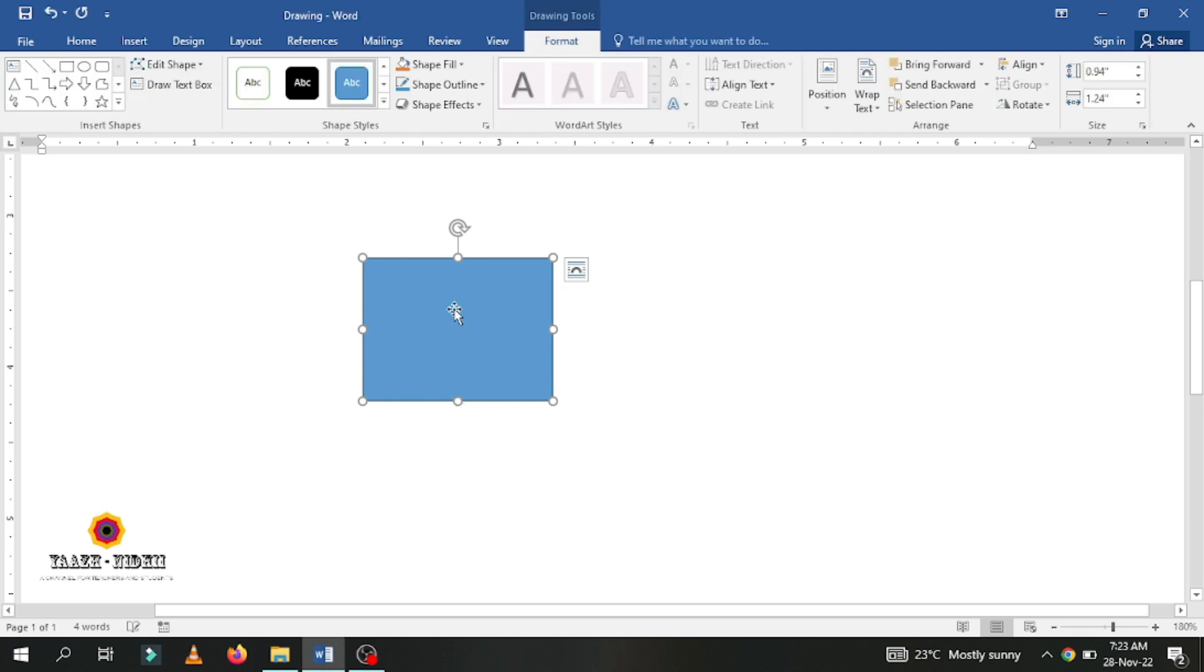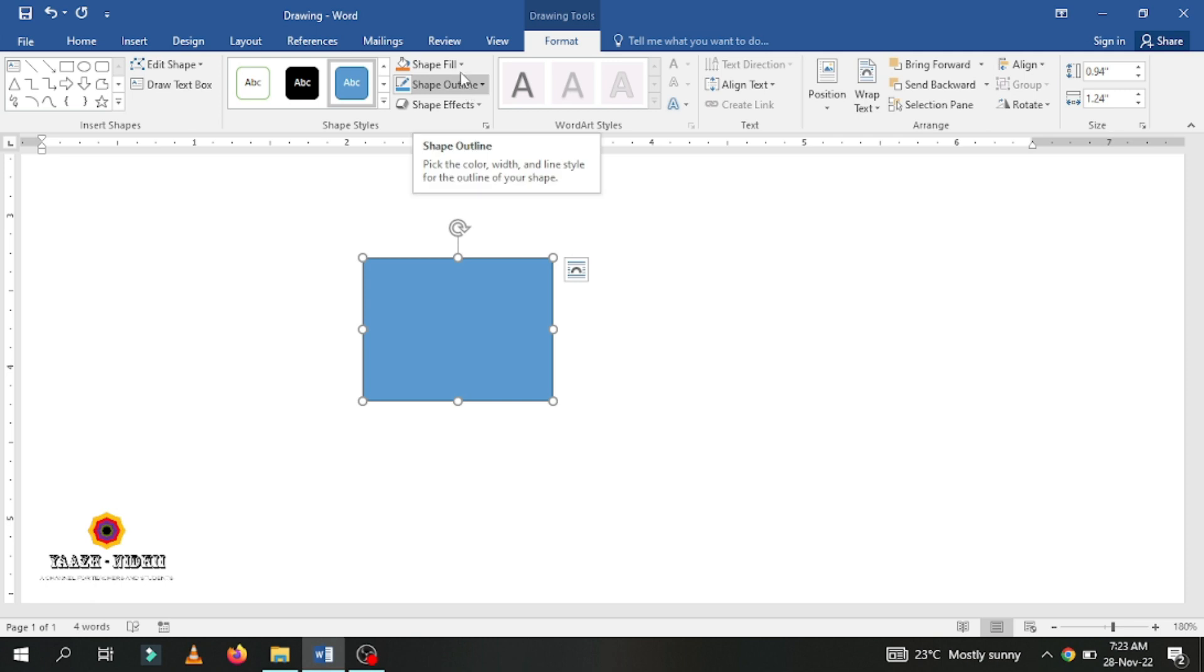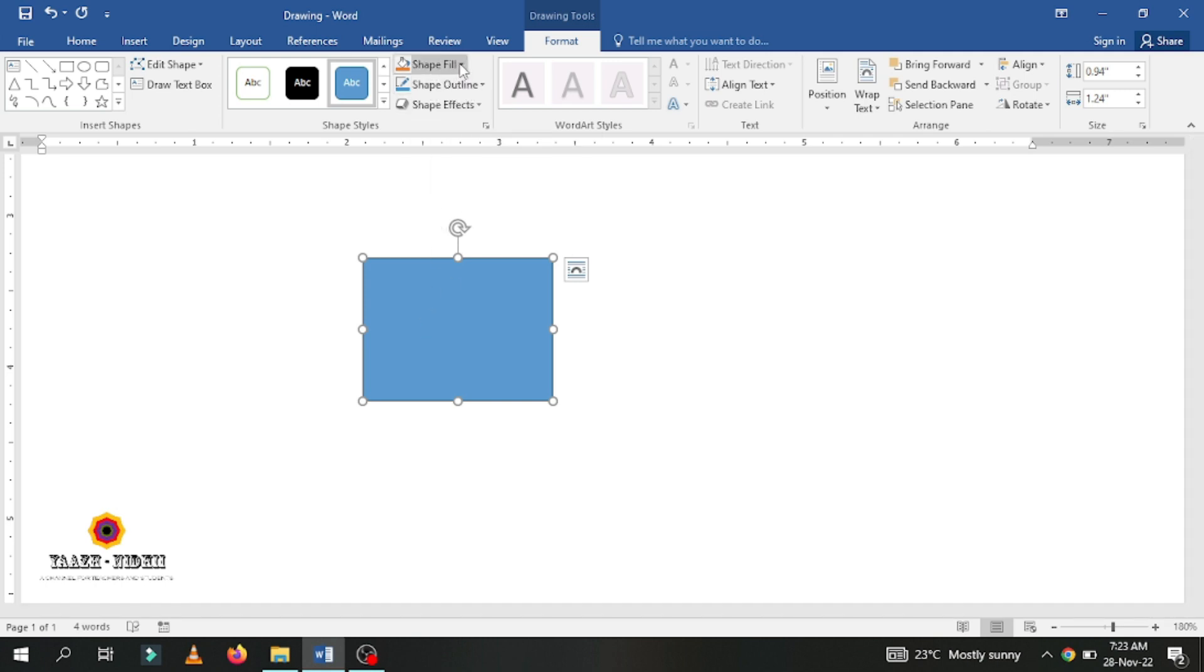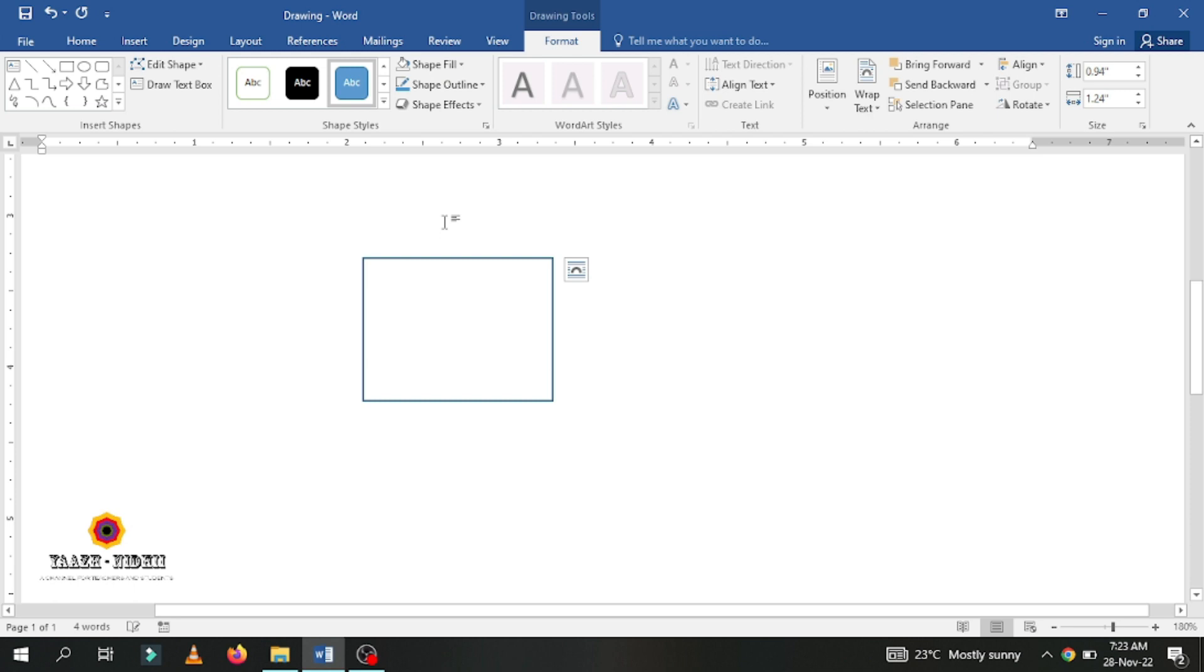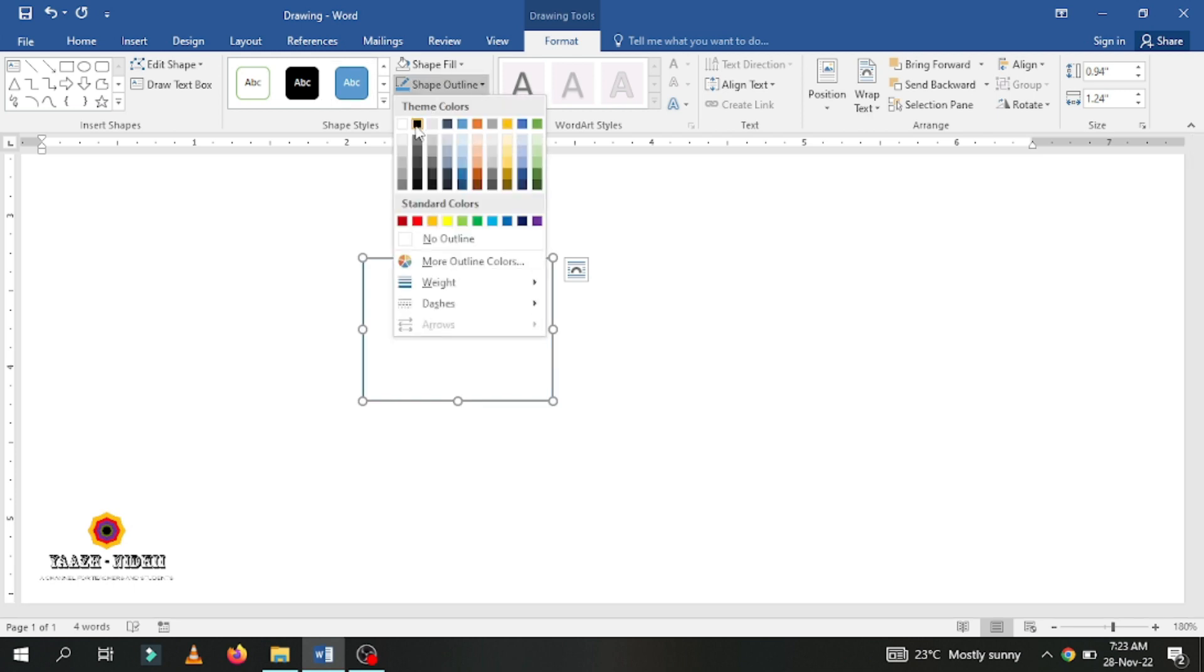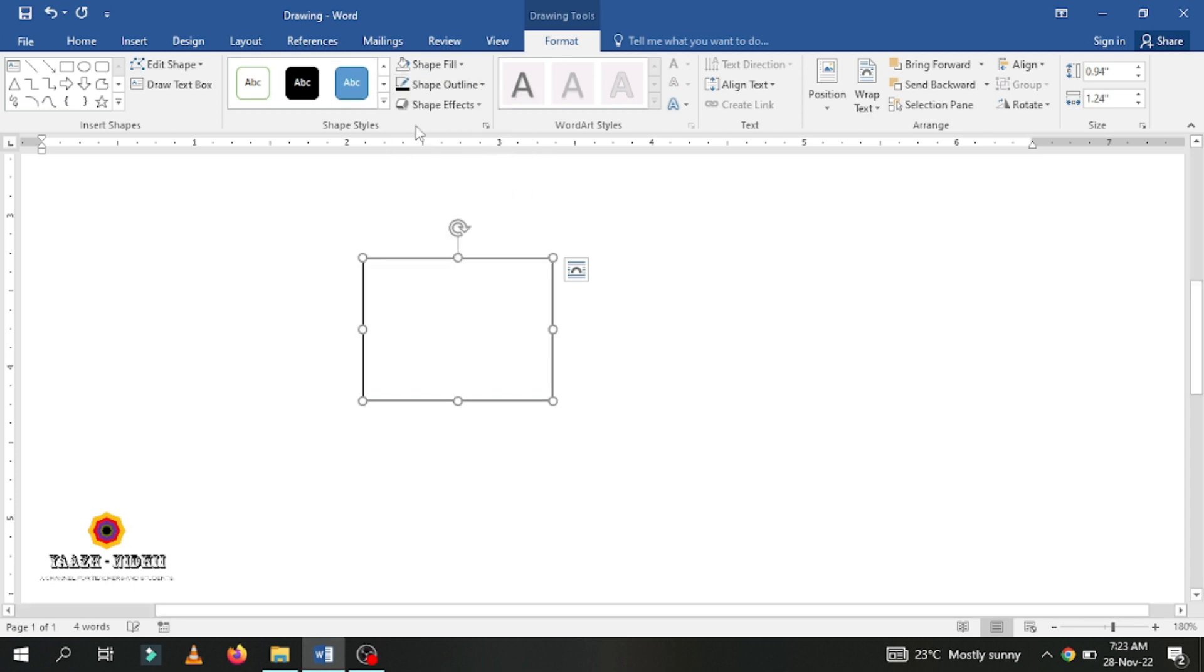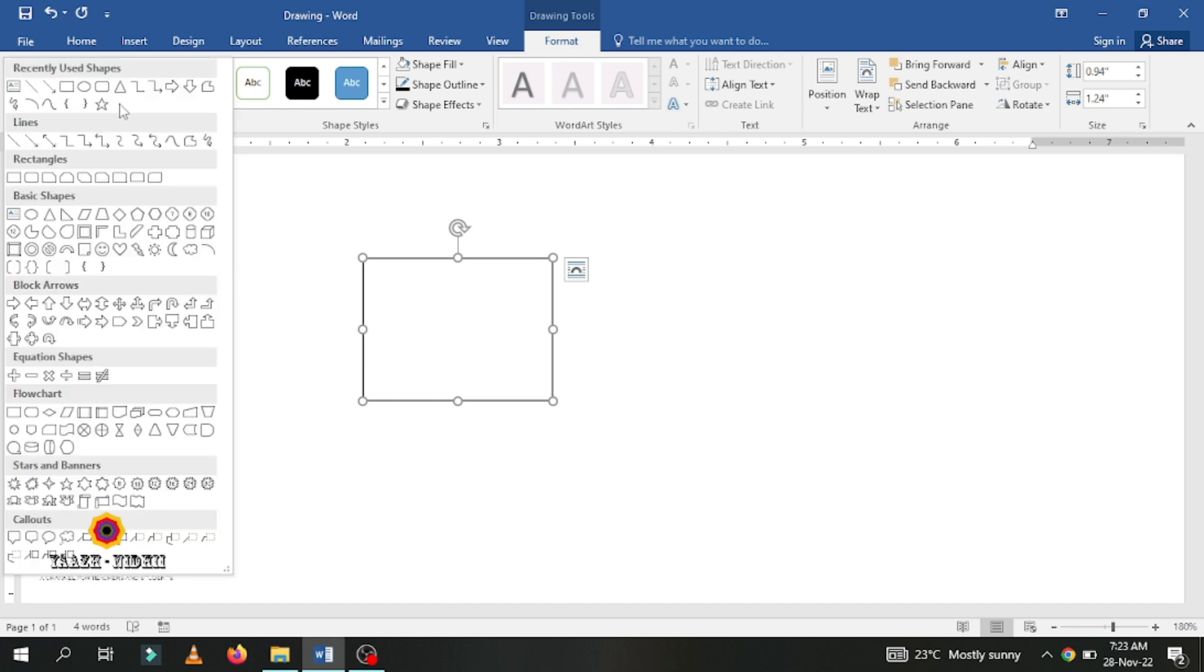Once you insert the shape, you will have the shape fill and shape outline options. You have to use this. In shape fill, select no fill. In shape outline, select black. Again I am going to use some different shapes.